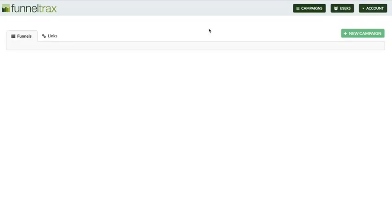This is inside of FunnelTracks. When you first log in to your campaign's dashboard, you're just going to see — obviously there's nothing here — but what you're going to do is create a brand new campaign.